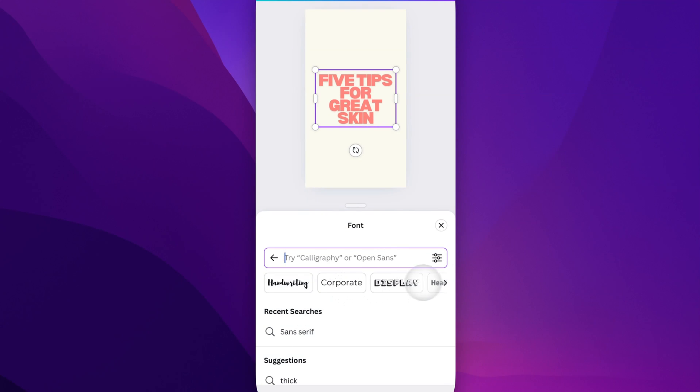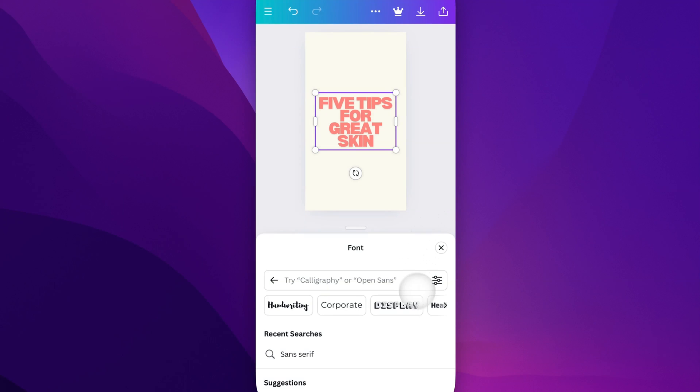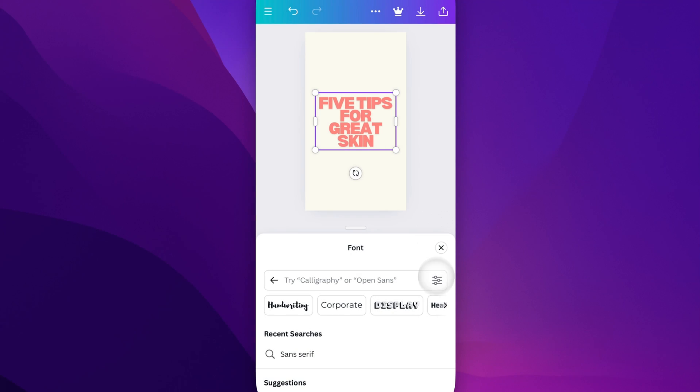There are also different font categories and filters. You can filter fonts by choosing the language and whether it's free or pro. If you're on the free account, you might want to click on free and apply it.